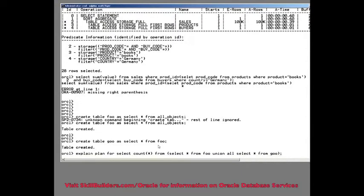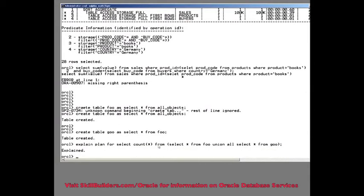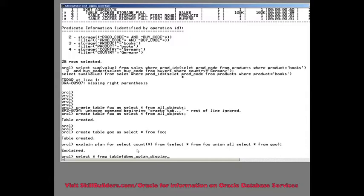So how many rows do I have in total? I'm not really interested, but I am interested in the execution plan. So I select star from table, and now I need to use dbms_xplan.display.